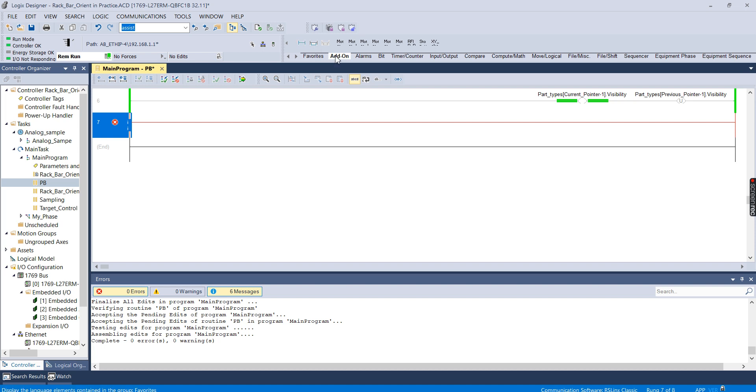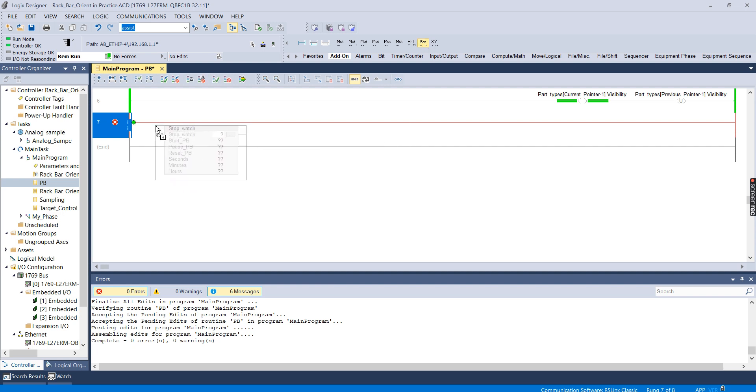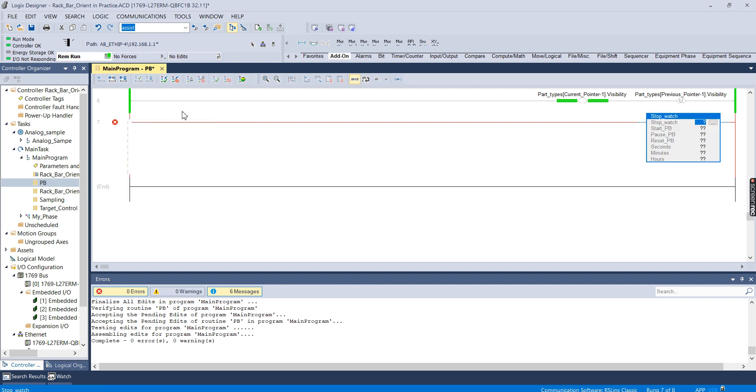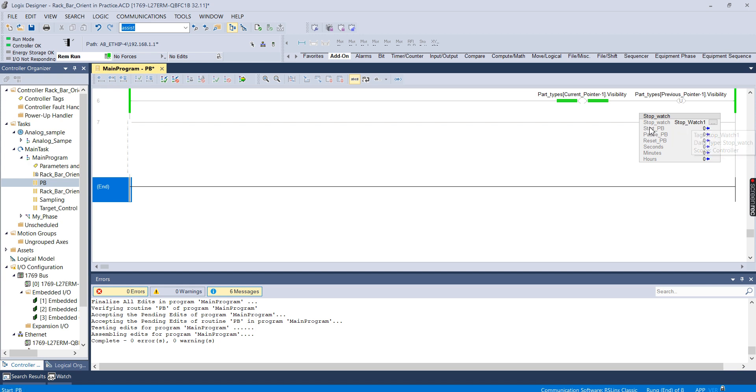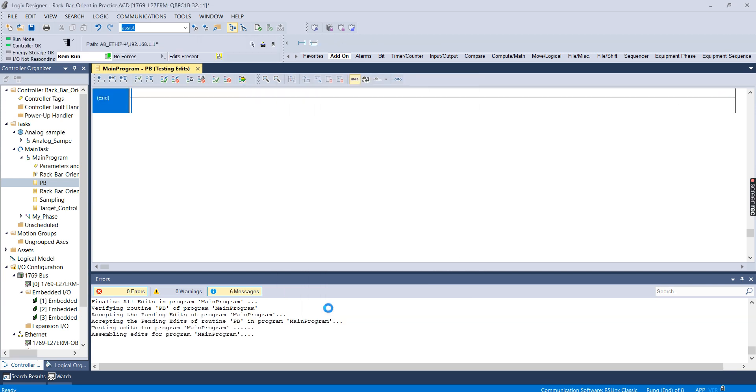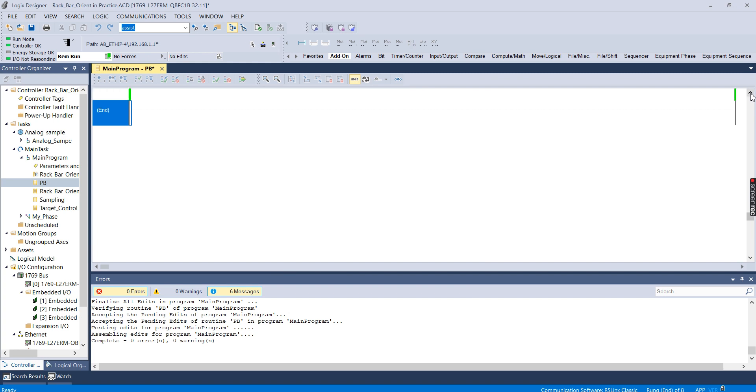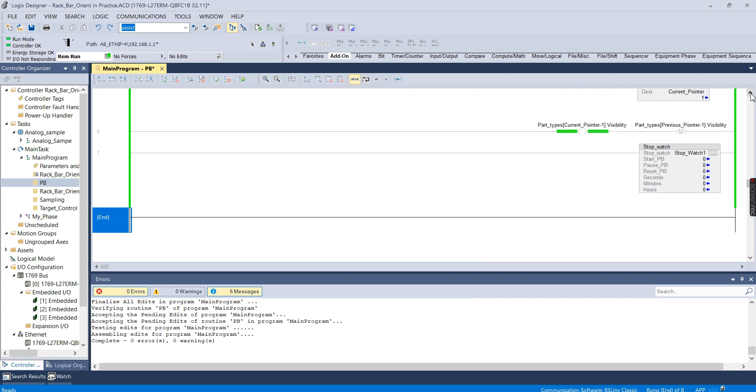So I'm going to add a rung to this program, I'm going to go down to add-on, and I'm going to hit stopwatch, which is the name of the add-on instruction that we created, and I'm going to give it a tag name. So I've already created this tag before, so I just put it in there and hit the accept edits button.